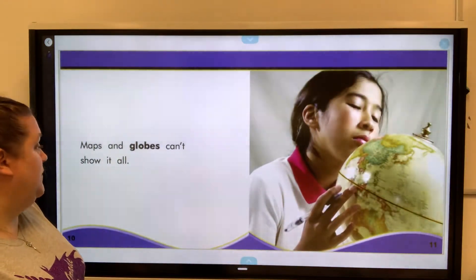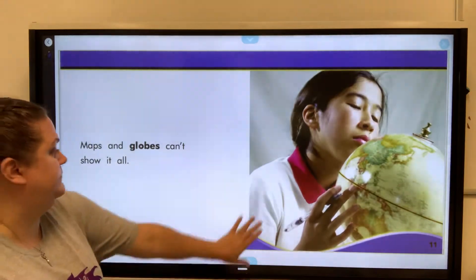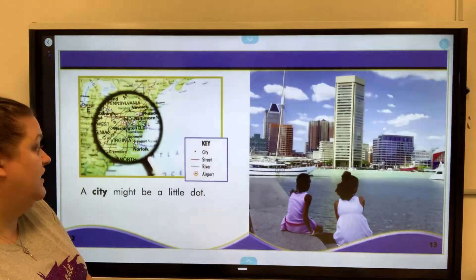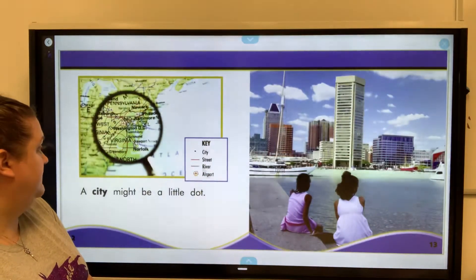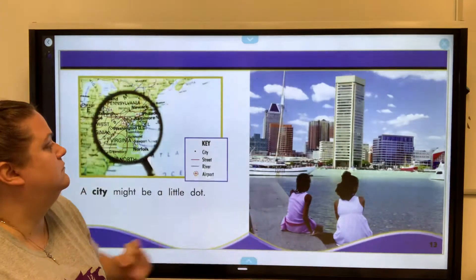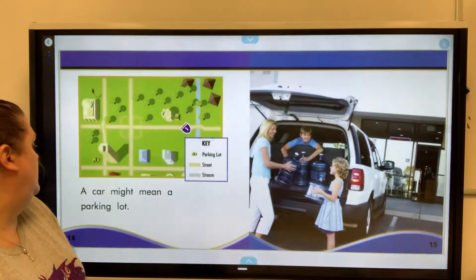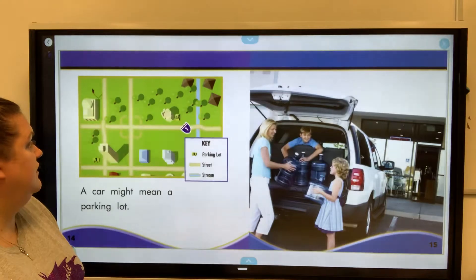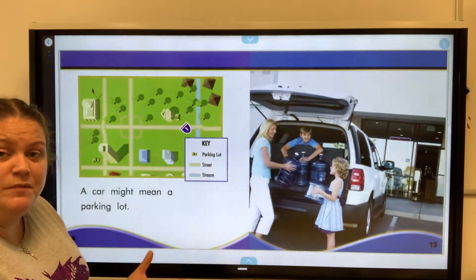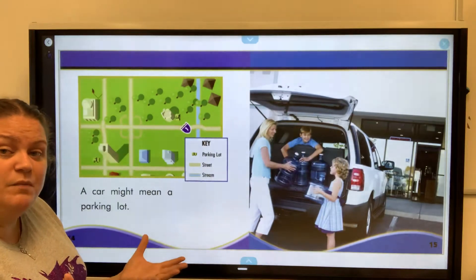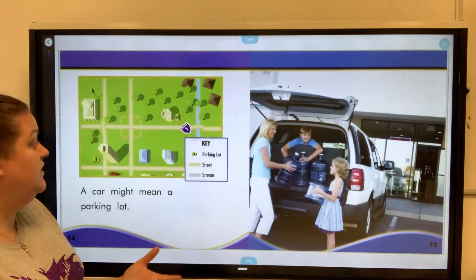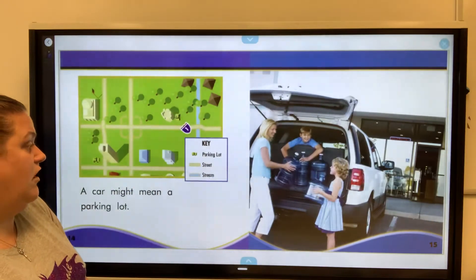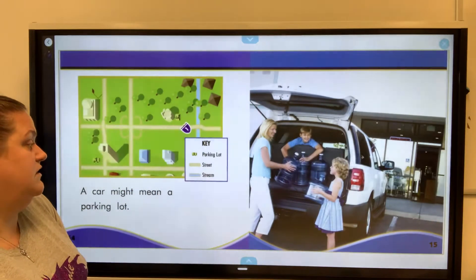Maps and globes can't show it all. A city might be a little dot. A car might mean a parking lot. Sometimes the symbols might represent something you don't think it does. In this case, a parking lot is represented by a car — the symbol is a car.